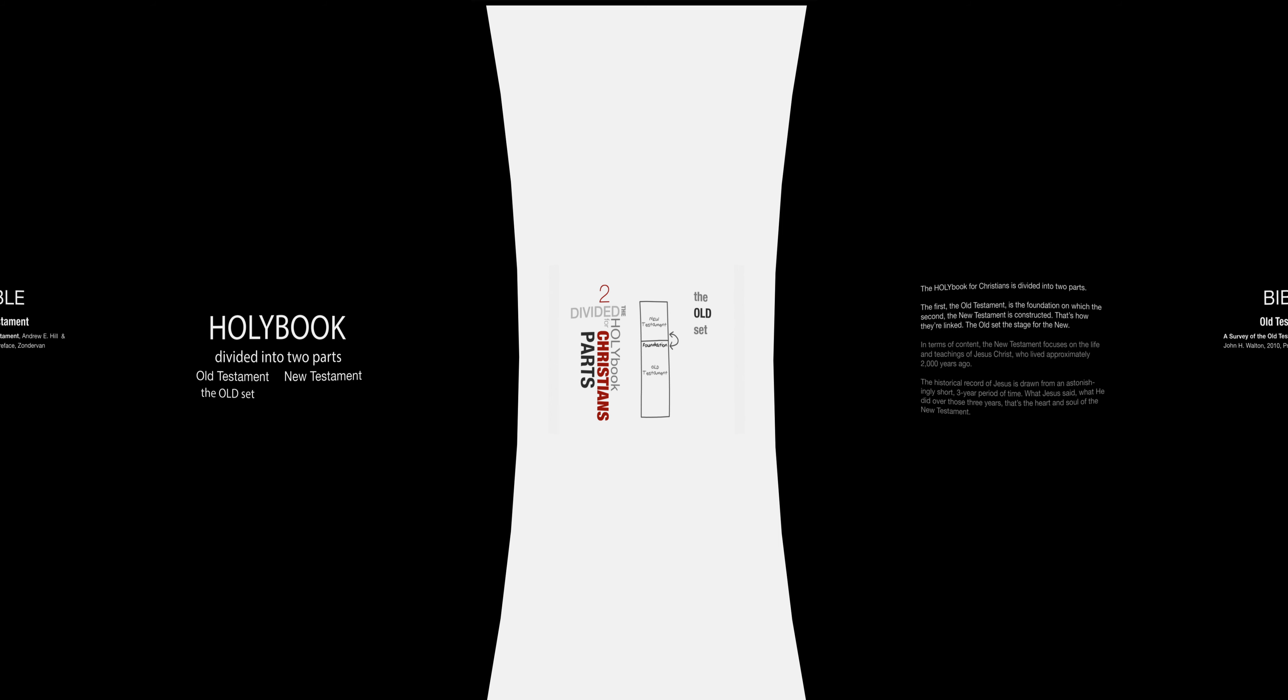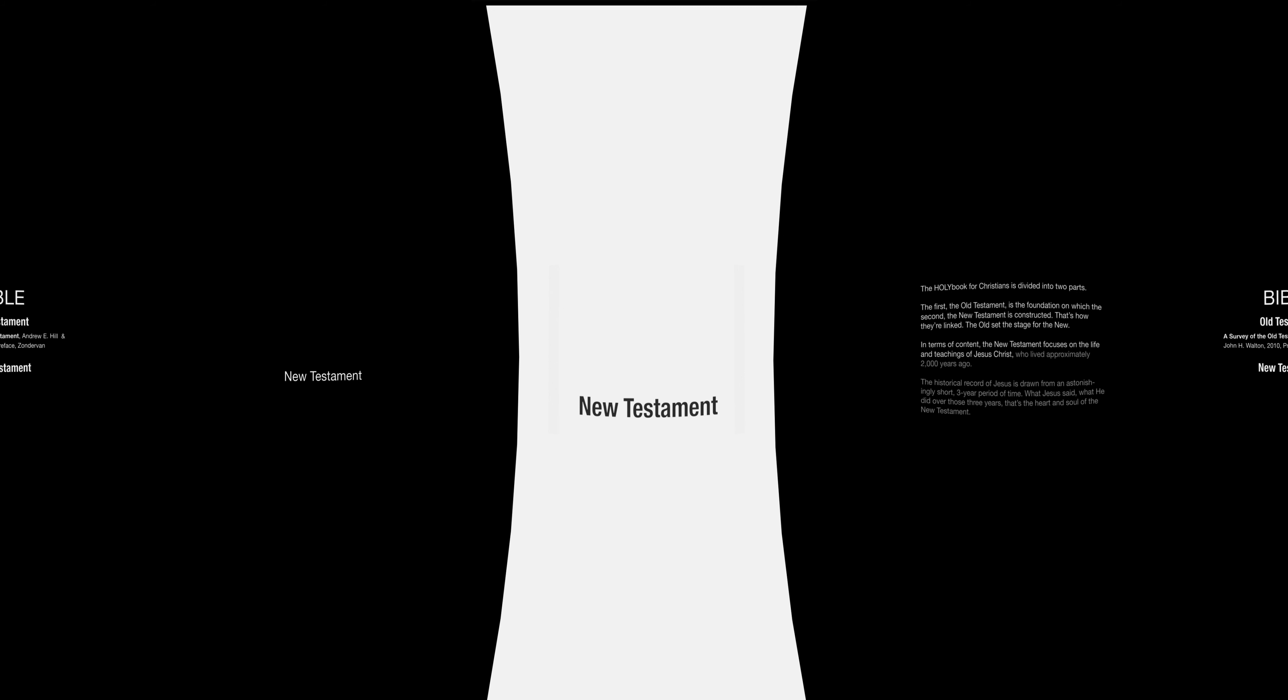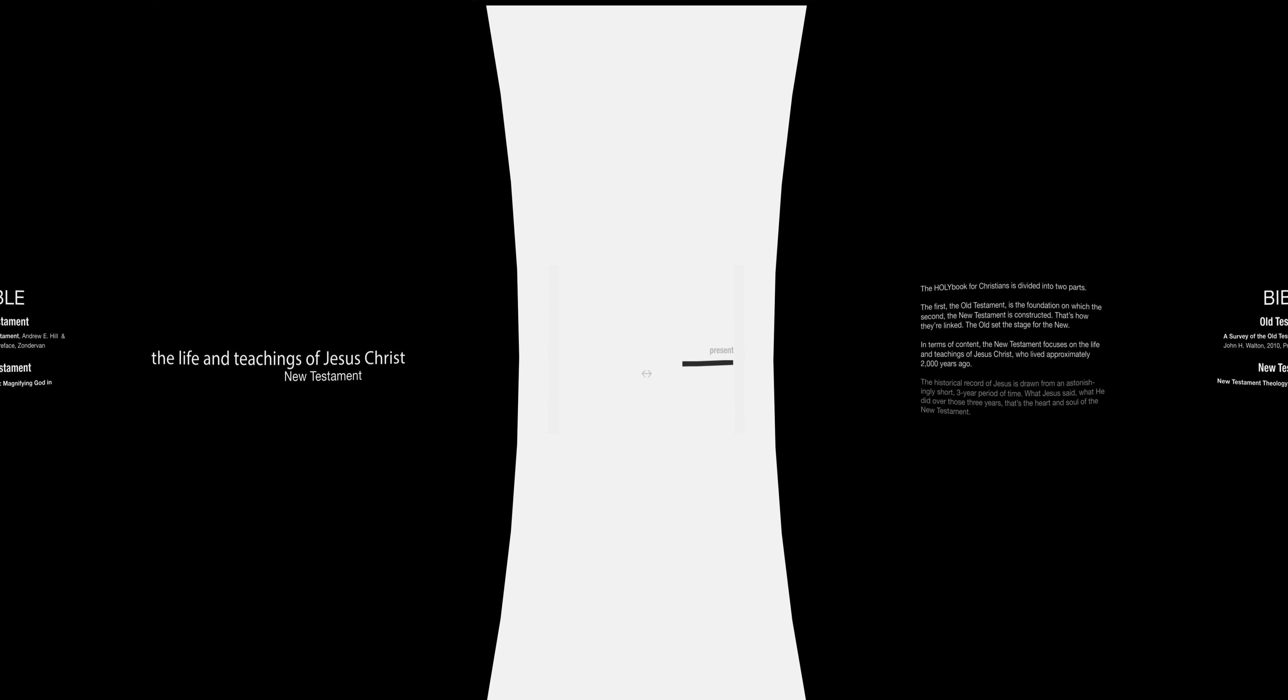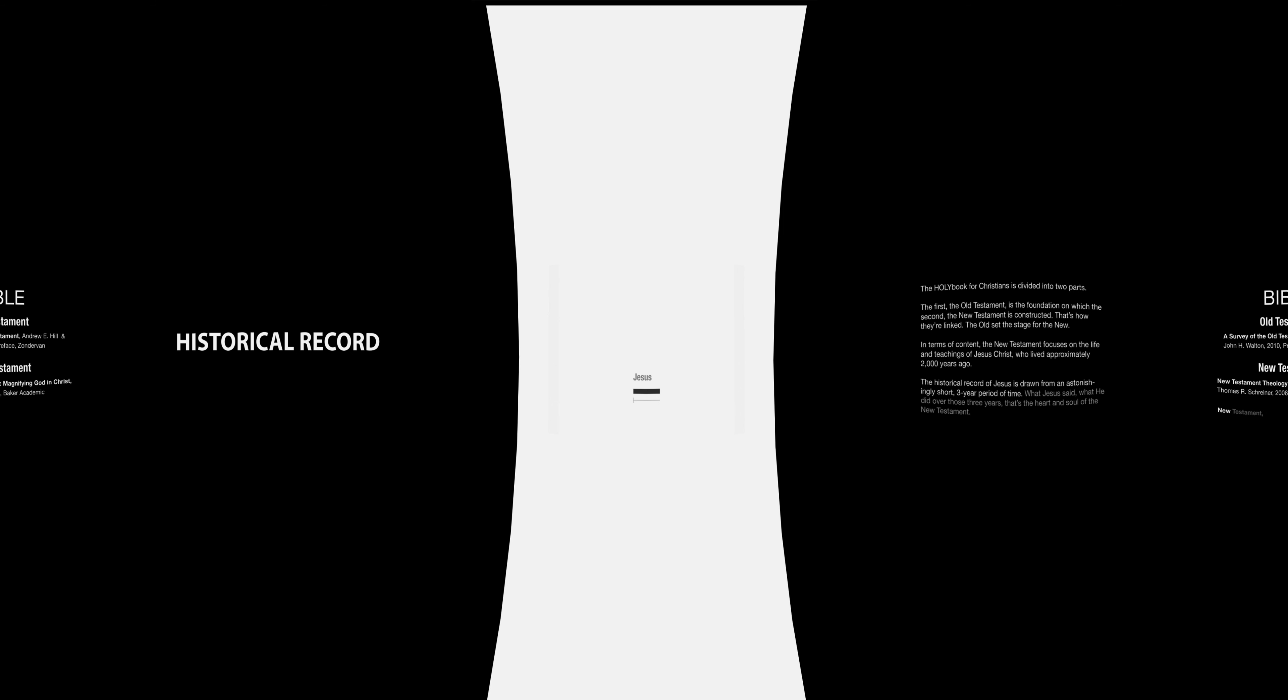In terms of content, the New Testament focuses on the life and teachings of Jesus Christ, who lived approximately 2,000 years ago. The historical record of Jesus is drawn from an astonishingly short three-year period of time.